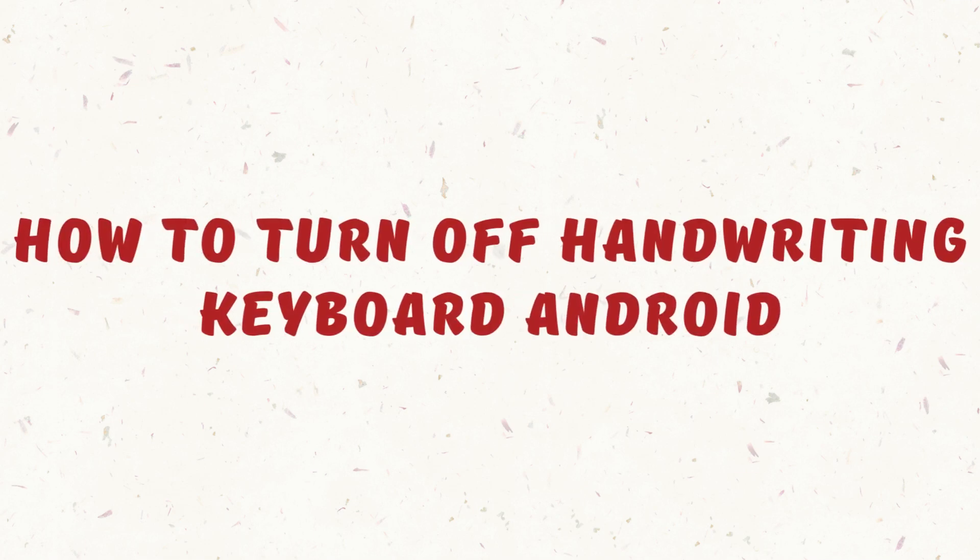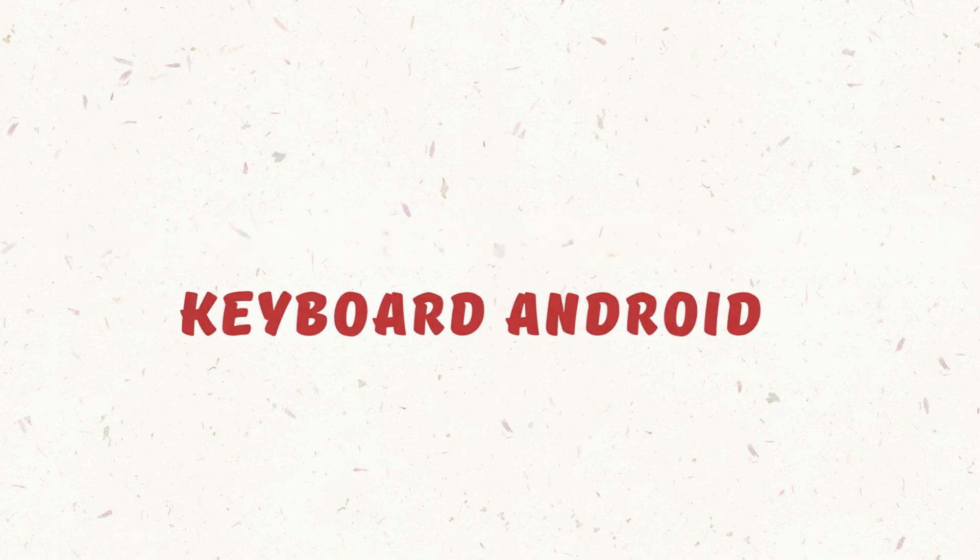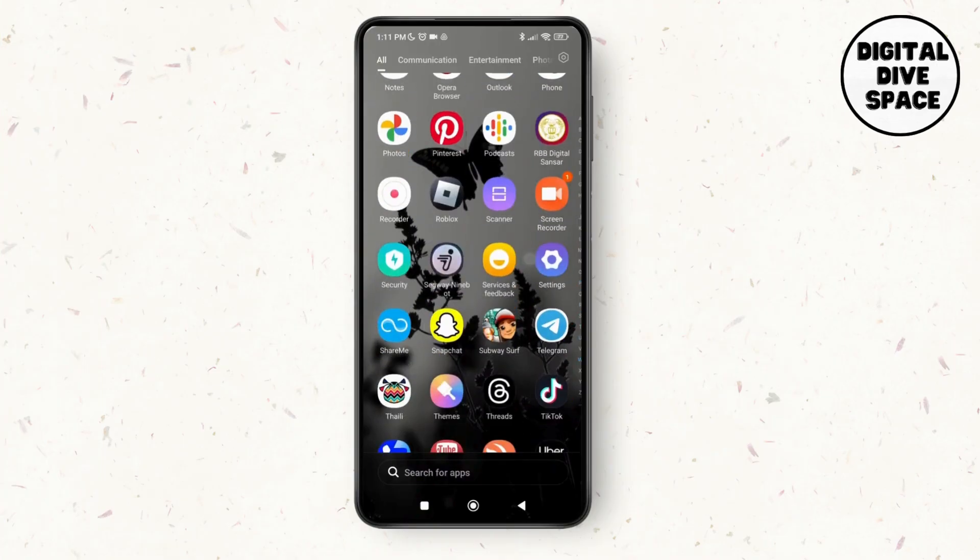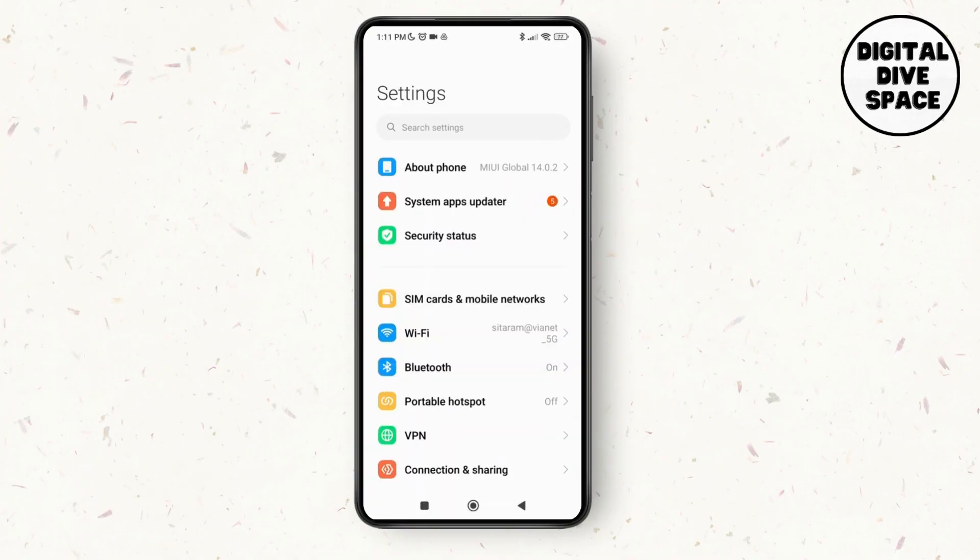How to turn off handwriting keyboard Android. Hello everyone, welcome to this channel. I'm Emily and I'm here to help you out today. So without any delay, let's get started. First of all, launch the Settings application on your device.